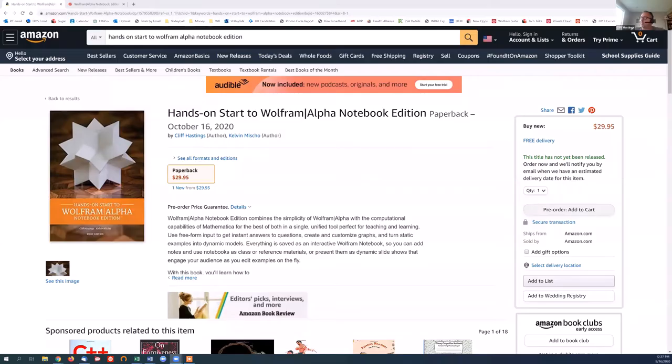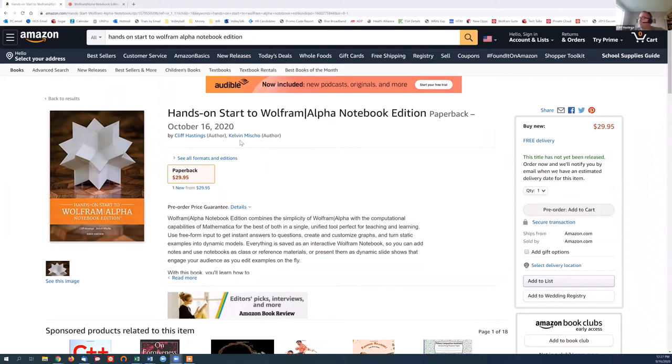Hi, my name is Cliff Hastings, and welcome to my basement, as well as this presentation. It's an overview of Wolfram Alpha Notebook Edition and using it both on the desktop and on the cloud. Let me share my screen real quick. Today's presentation will be a co-presentation between myself and my co-author of the book, Hands on Start to Wolfram Alpha Notebook Edition, Kelvin Michaud.